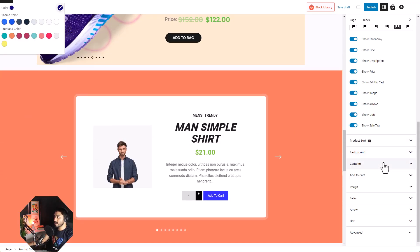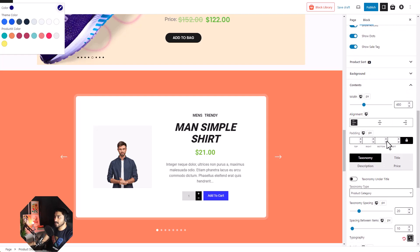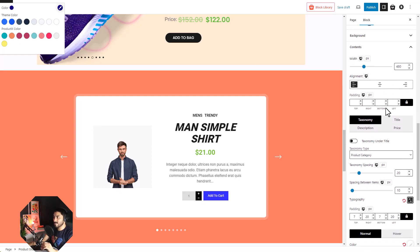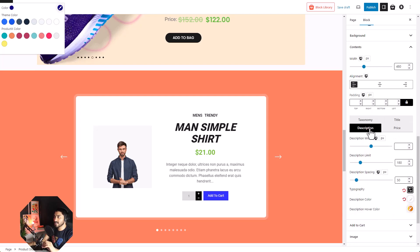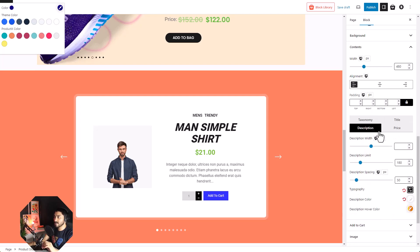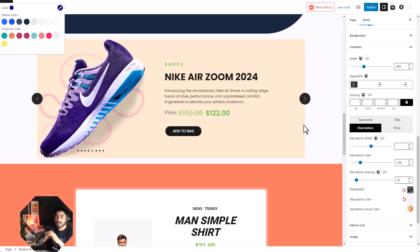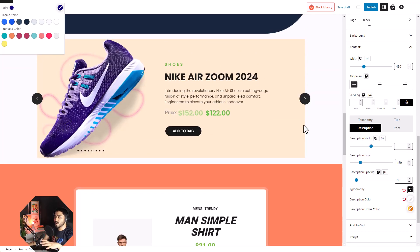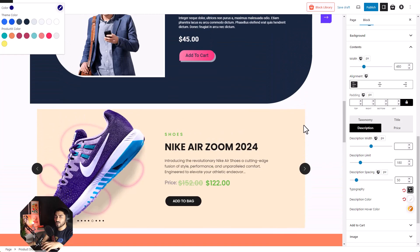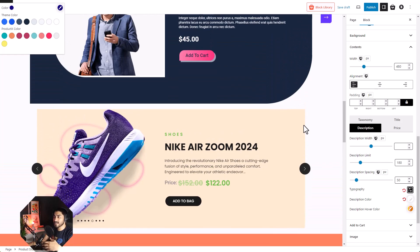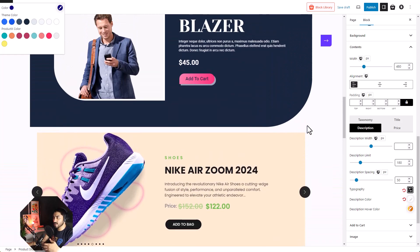Then comes the content. Inside the content settings, we have different sections for title, price, description. Customize the way you want so you can get the best out of your products.